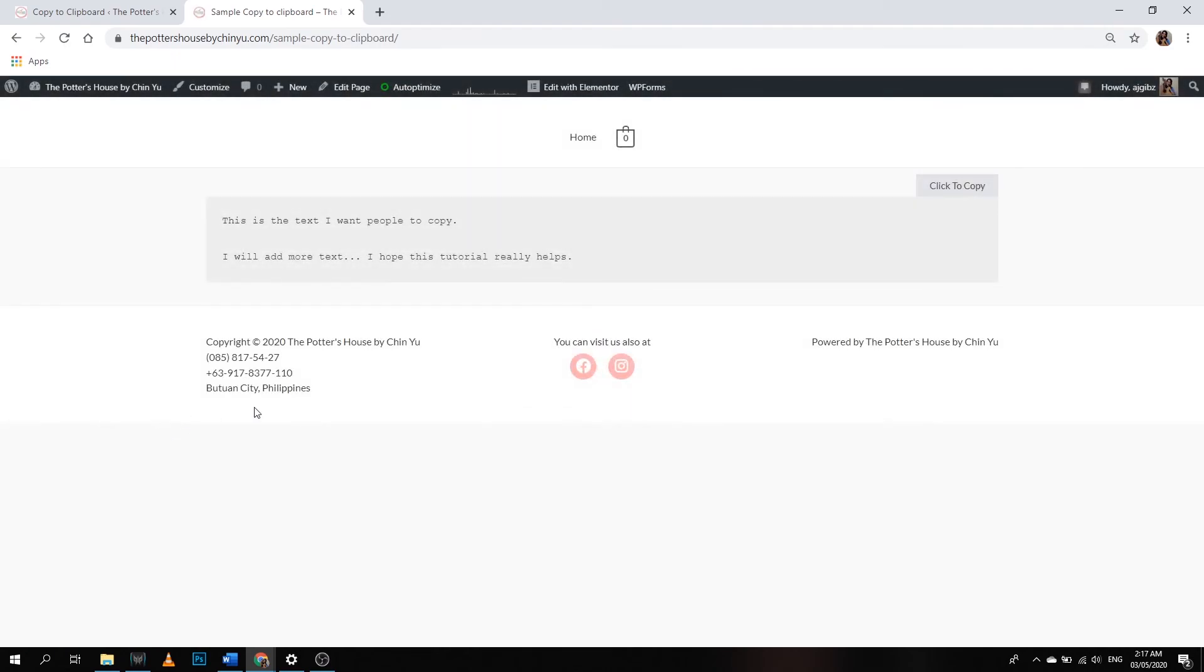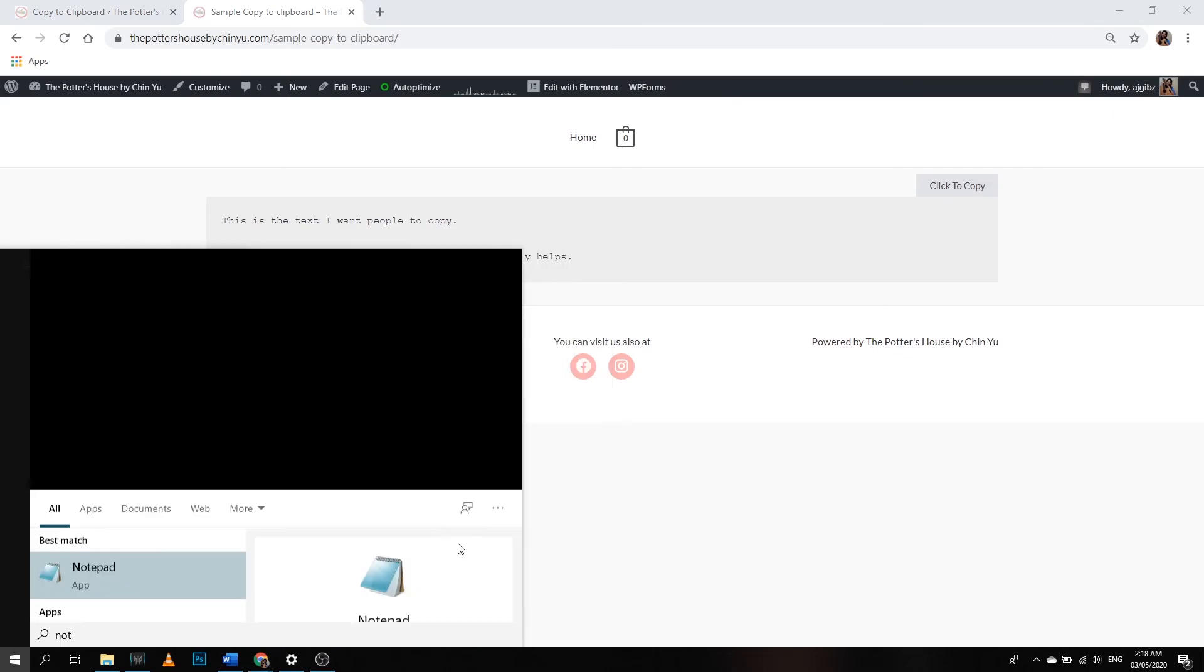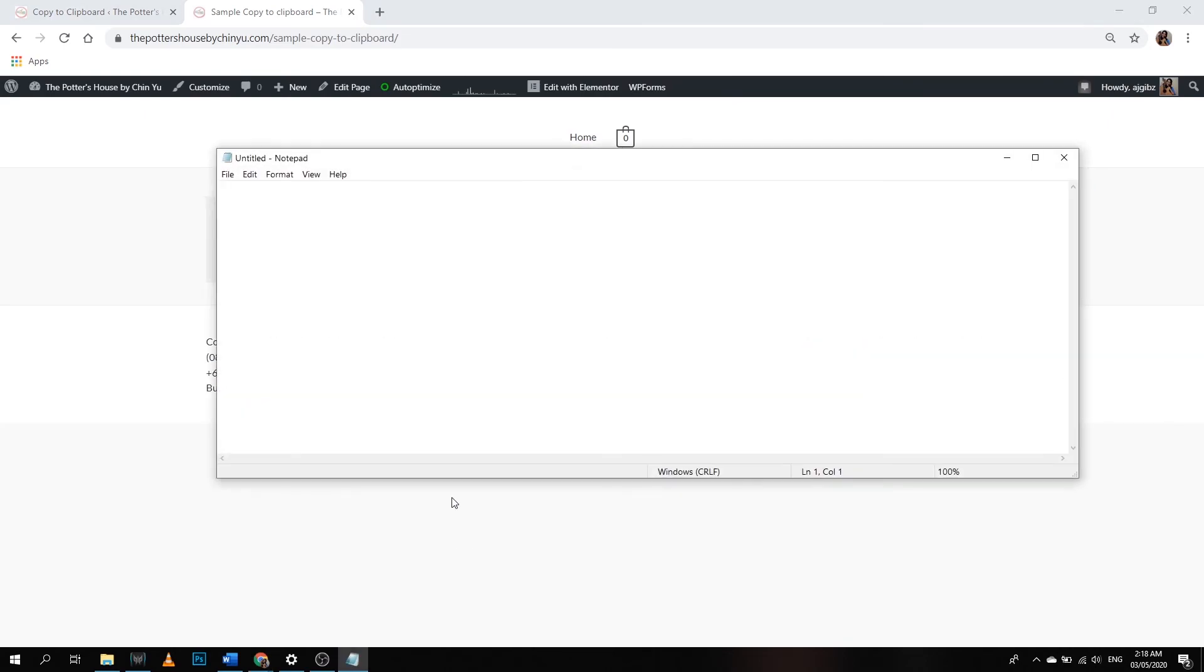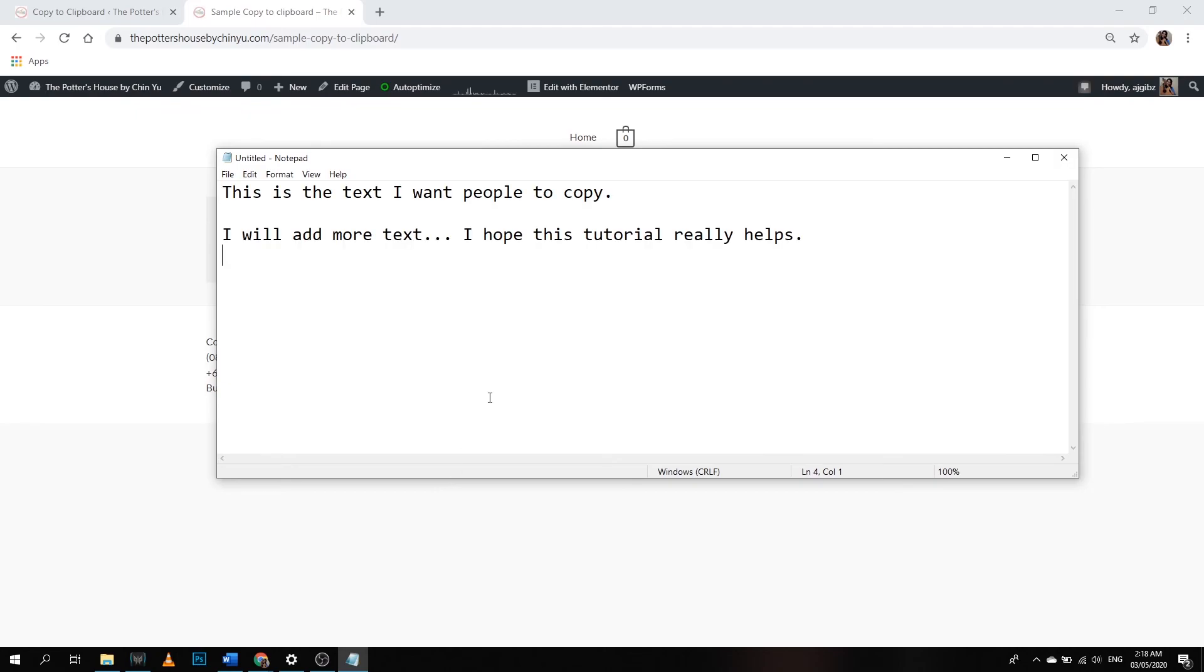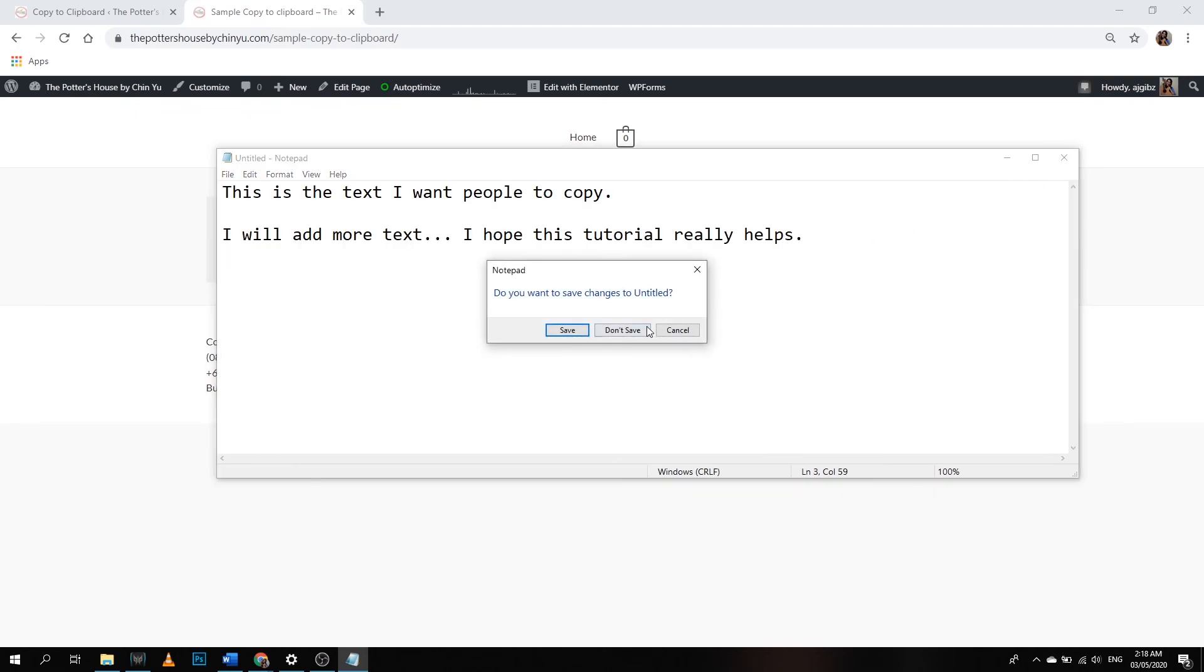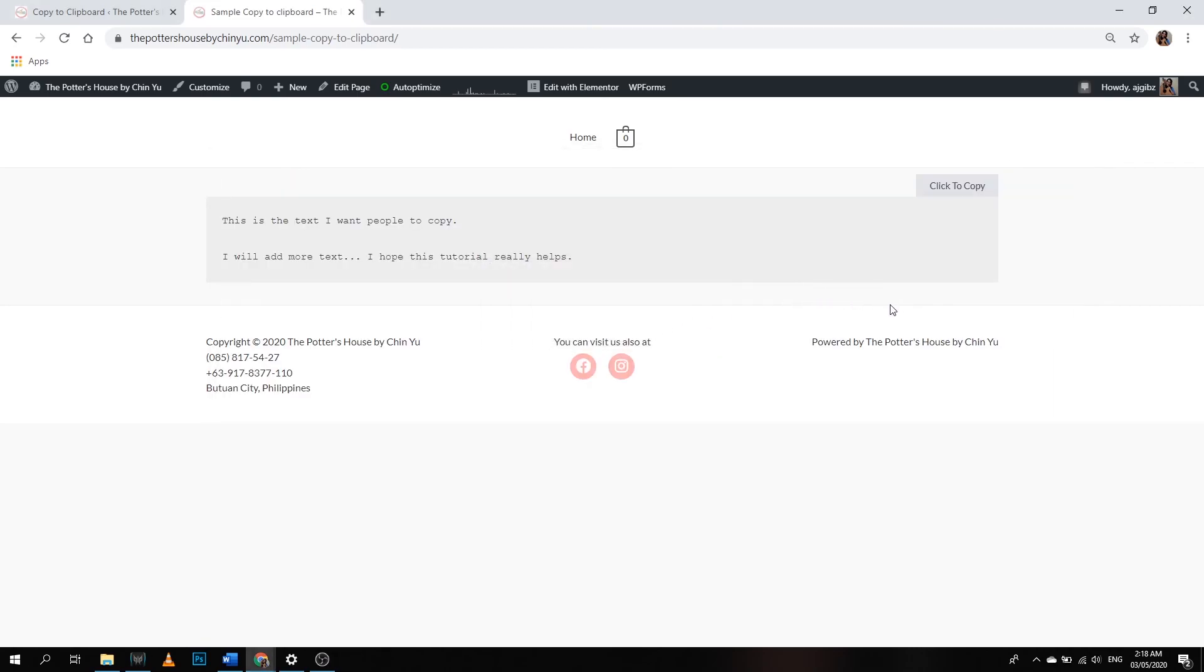There you go, let's see if it's working. Click copy, let's copy. It's on notepad. There you go, it's really working. So that's it guys, just do what I did and then you'll end up like this.